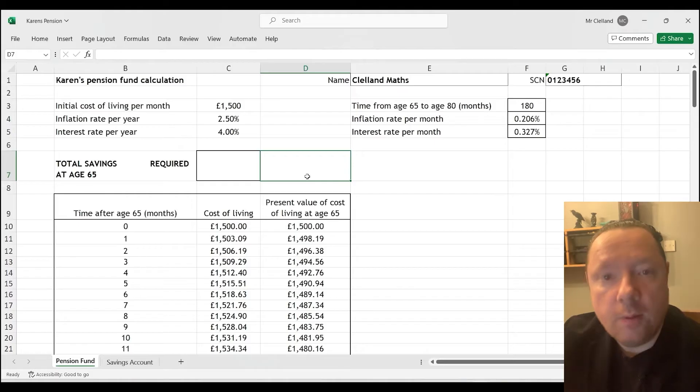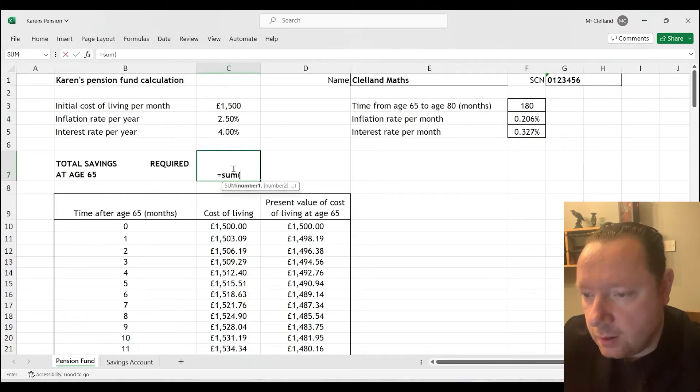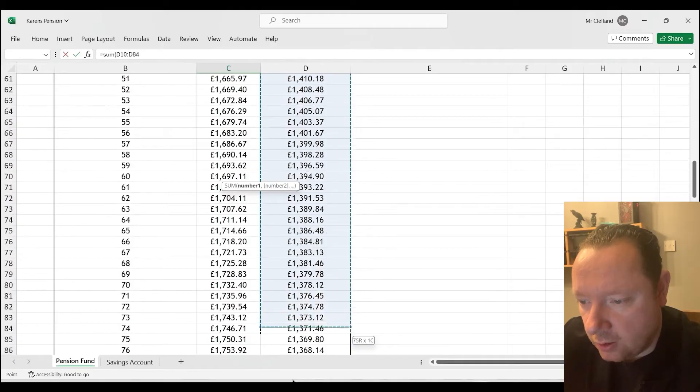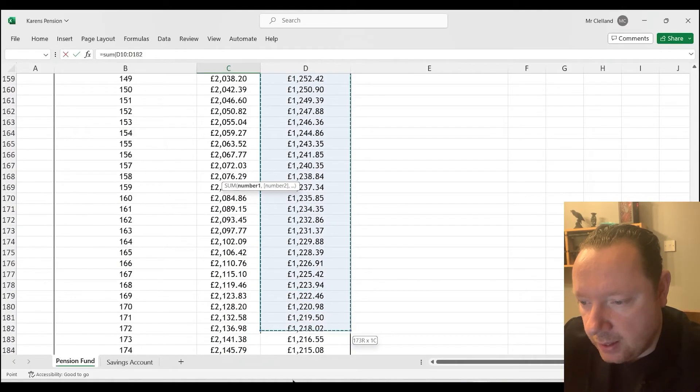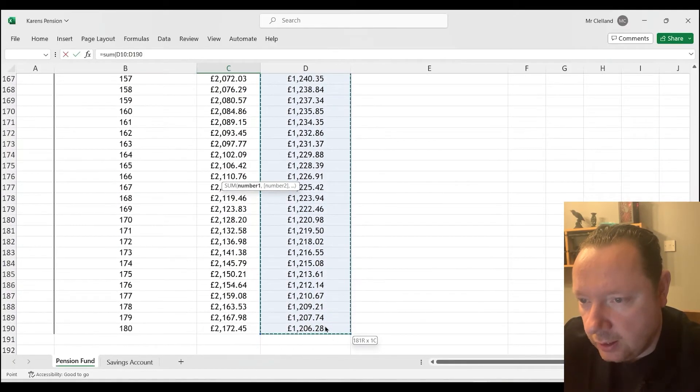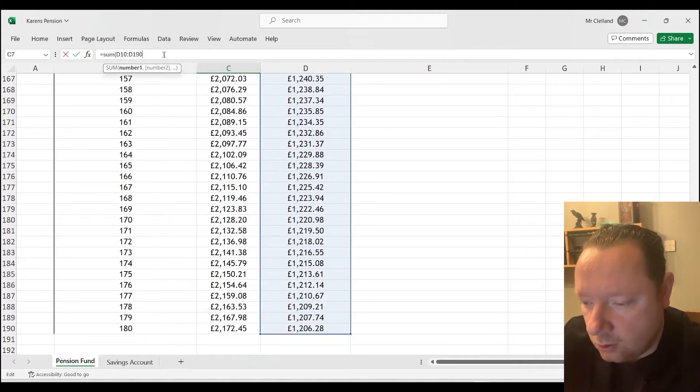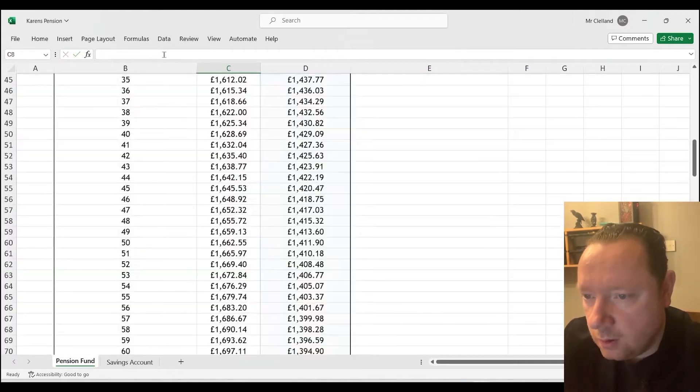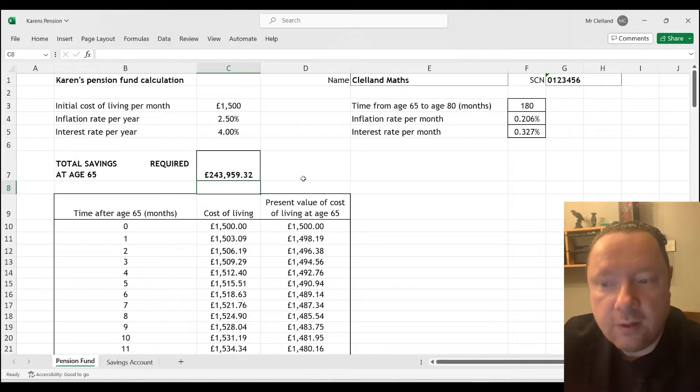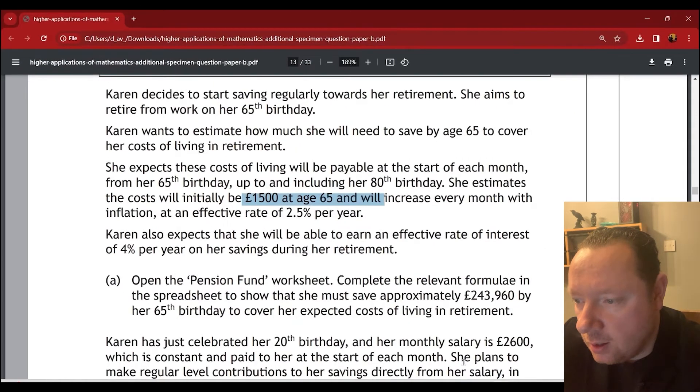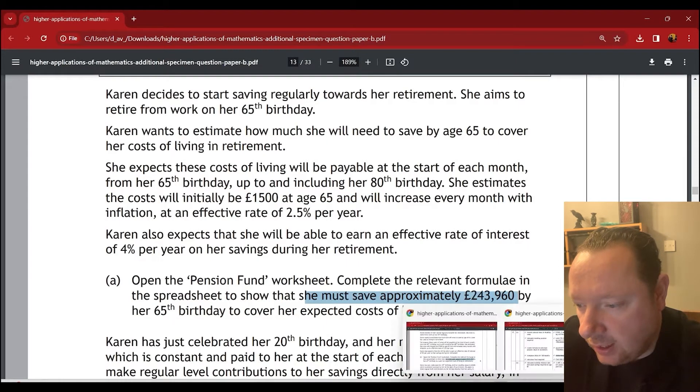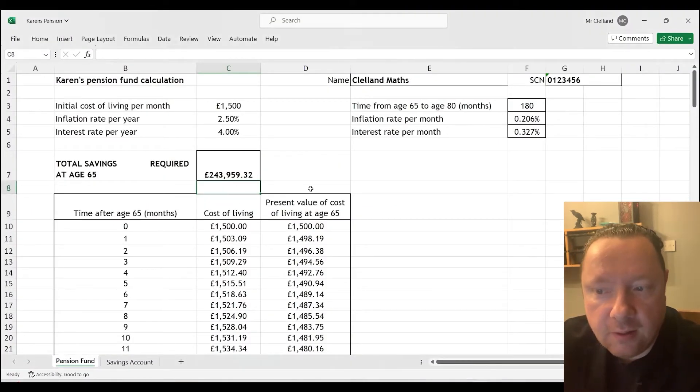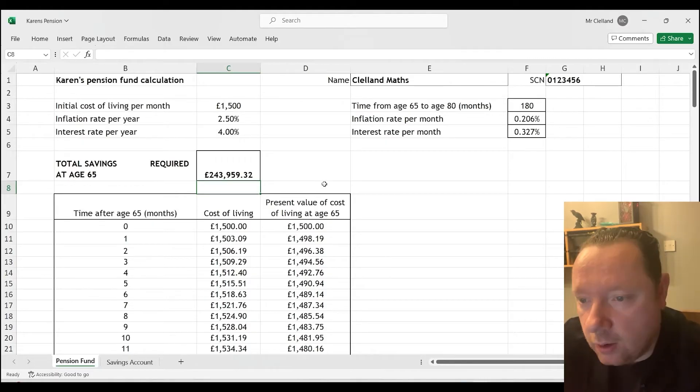So how much does this require? Well, that equals the sum of this one all the way down. And we can drag down or use the formula. But I'll just drag for you so you can see to this one. Close my bracket. Press equals. And we get an answer of 243,959.32. Going back to the question, you must save approximately 243,960. 243,959.32 is approximately 243,960. So we have completed it.